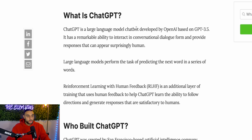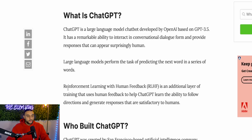Before I show you how to use ChatGPT for dropshipping, let me explain what ChatGPT is. ChatGPT is a large language model chatbot developed by OpenAI based on GPT-3.5. It has a remarkable ability to interact in conversational dialogue and provide responses that can appear surprisingly human. Large language models perform the task of predicting the next word in a series of words. Reinforcement learning with human feedback, RLHF, is an additional training layer that uses human feedback to help ChatGPT learn to follow directions and generate satisfactory responses. To simplify — ChatGPT is like speaking to a human. If you ask it a question, it browses the web, finds information based on facts, and provides it to you, rather than you having to browse Google yourself.